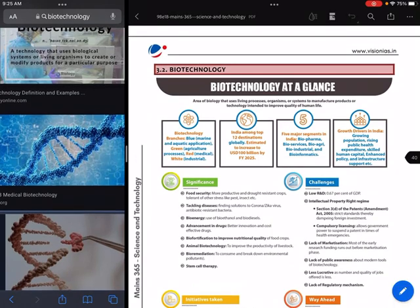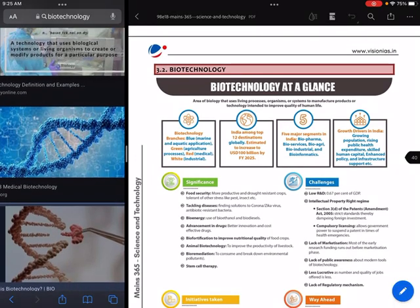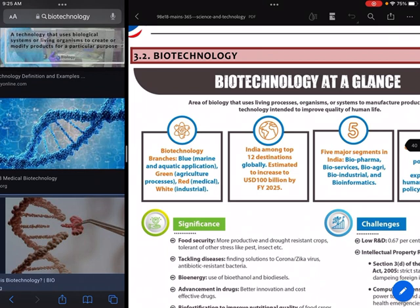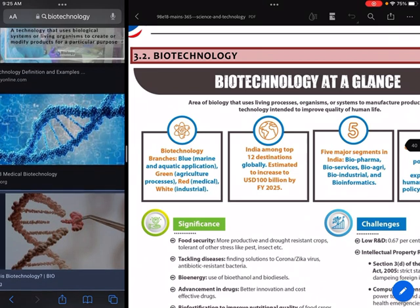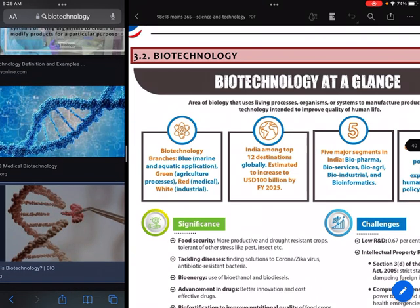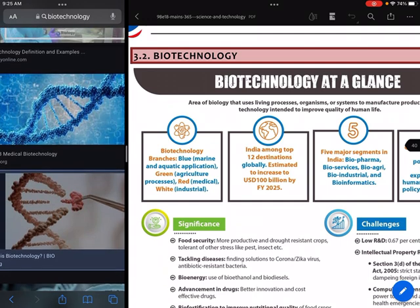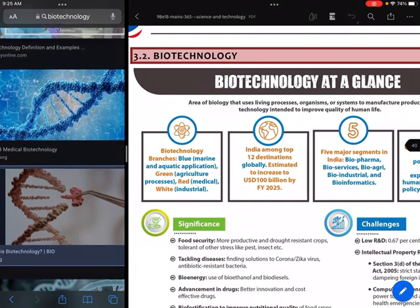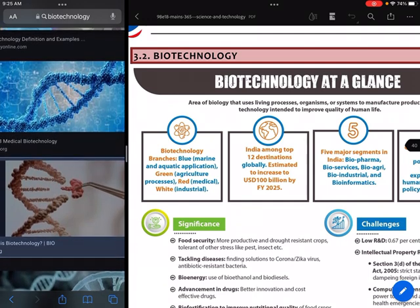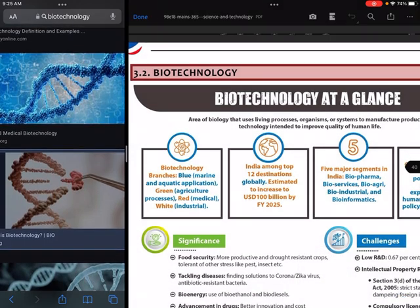Hello friends, how are you? Today's topic is biotechnology. Biotechnology is an area where biology and technology both connect with each other. Biotechnology is applied in different areas and there are different branches.